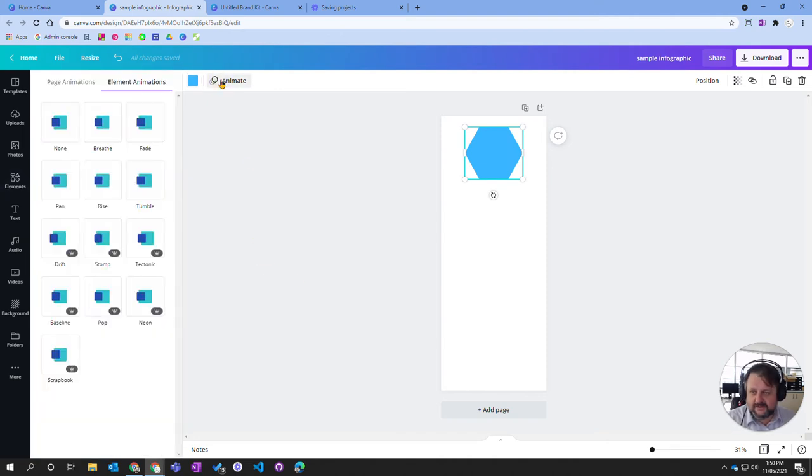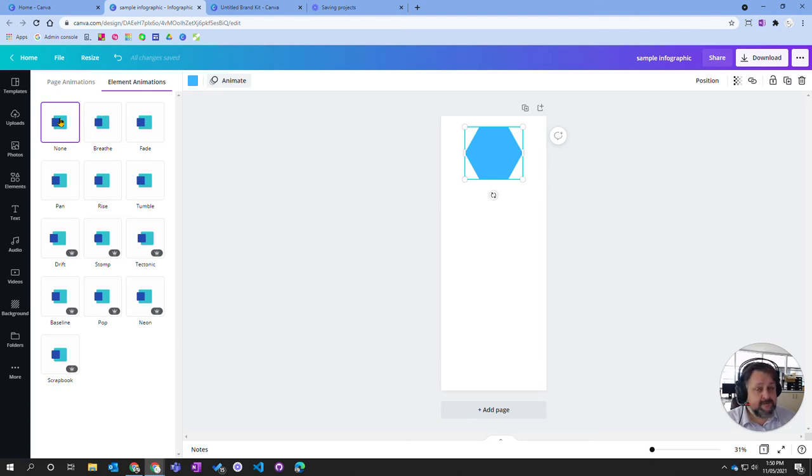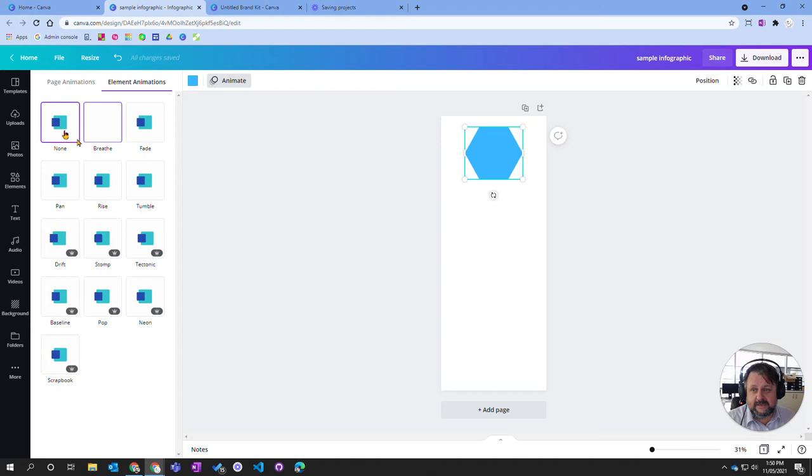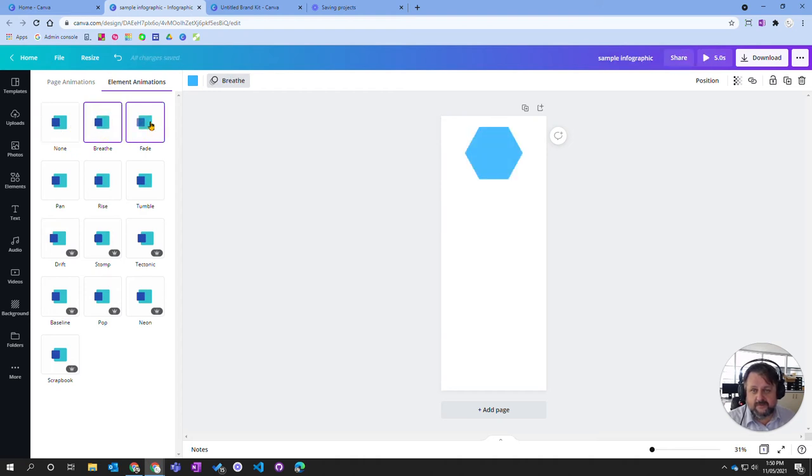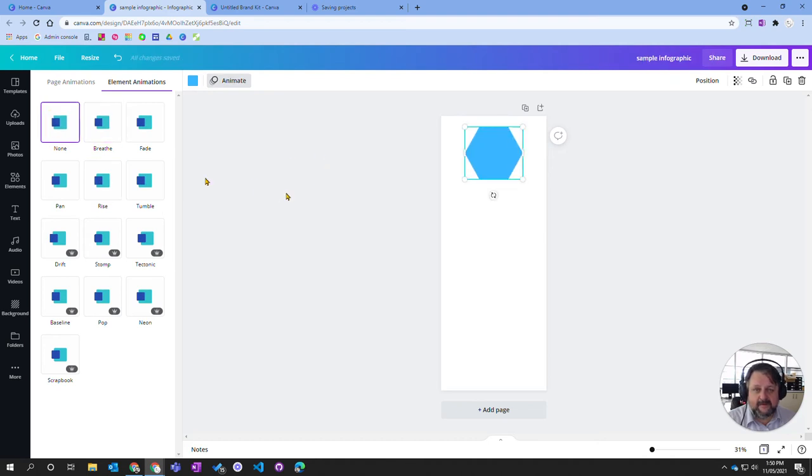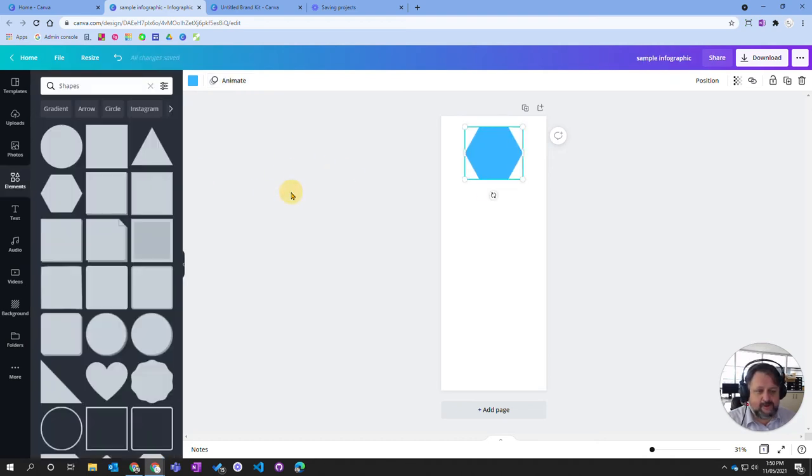We can animate it. So it actually means that when they move, this is more so when you use it as a presentation tool but it actually will move in and out or it will zoom in this way or fade in or rise. I'm going to leave animate to no at the moment.